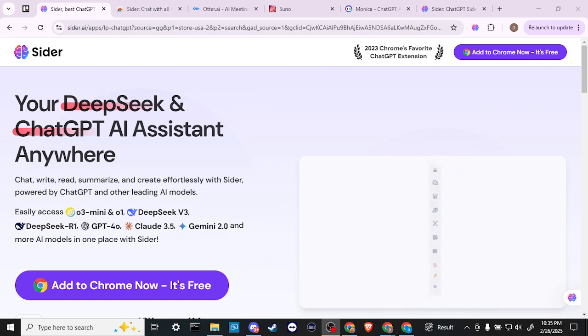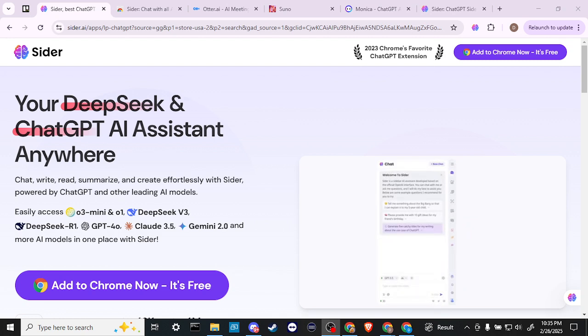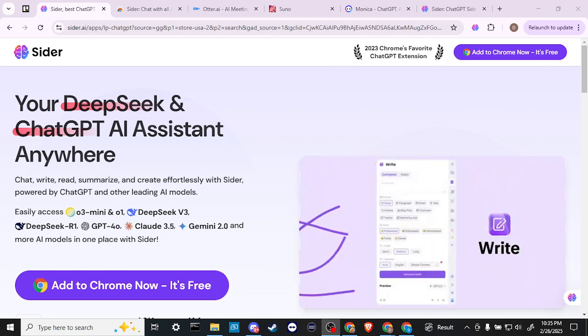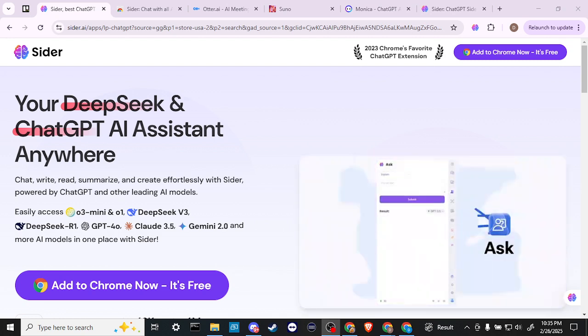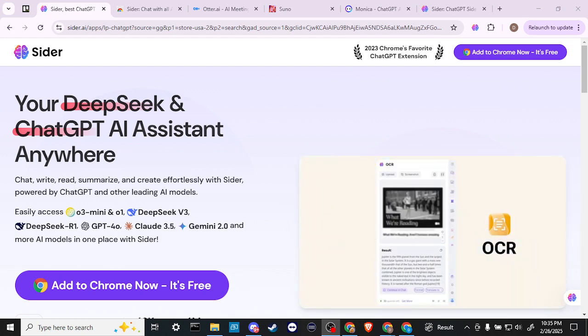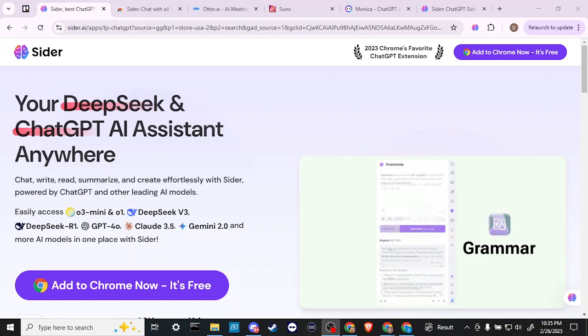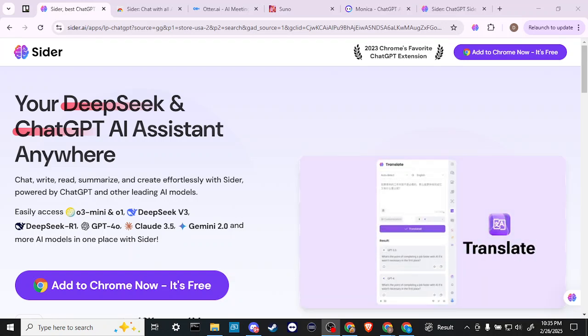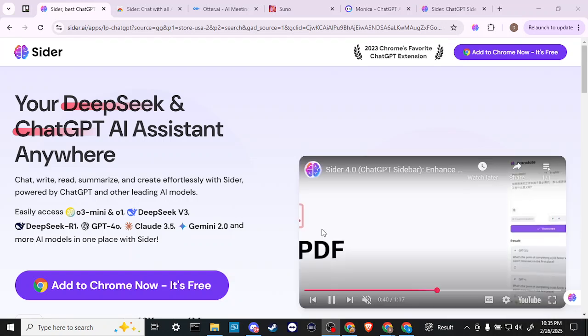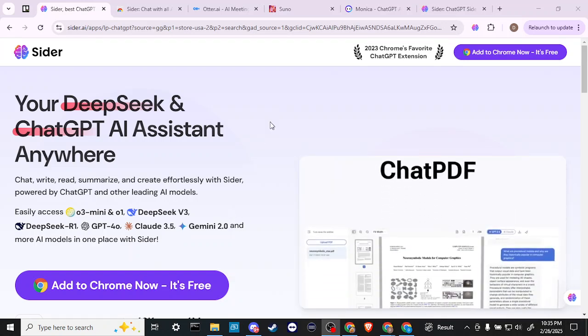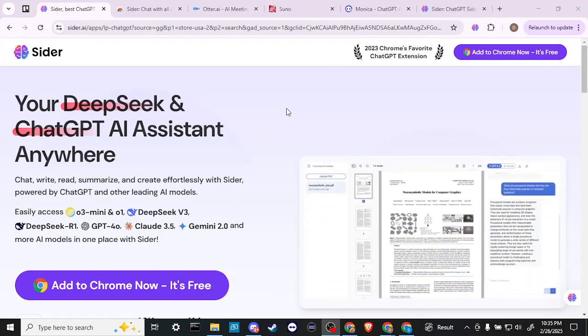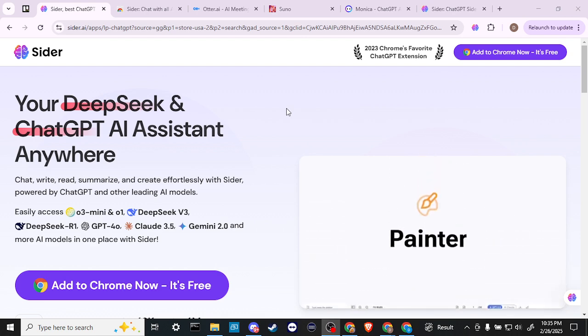In order to do so, head over to sider.ai. And if you're unfamiliar with Sider, it is an extension that you can add to Chrome, which will allow you to chat with multiple chatbots at the same time.